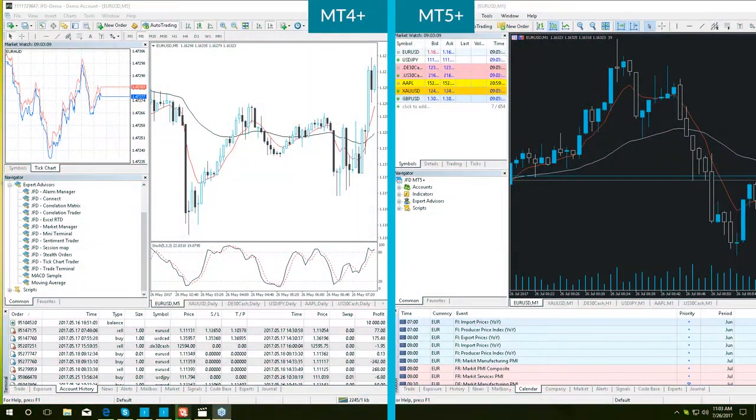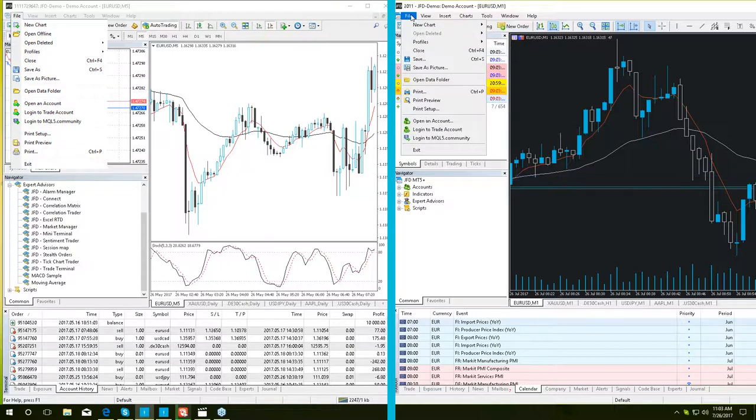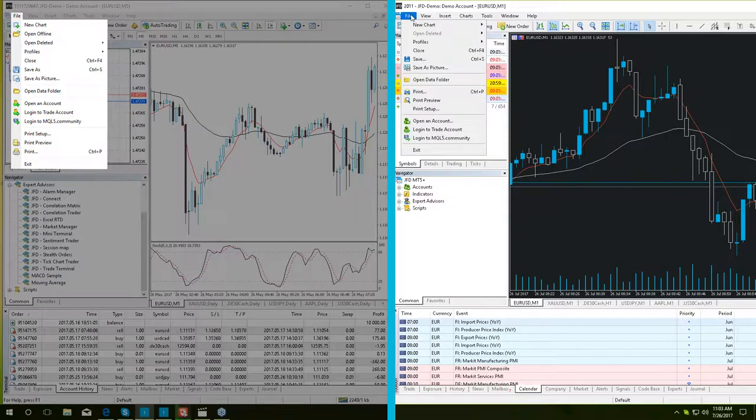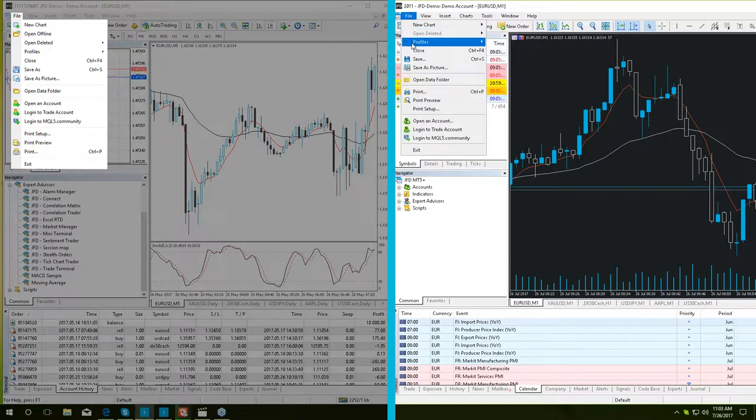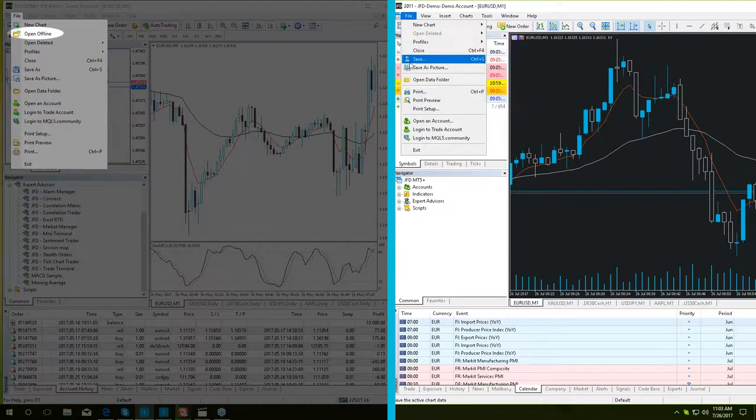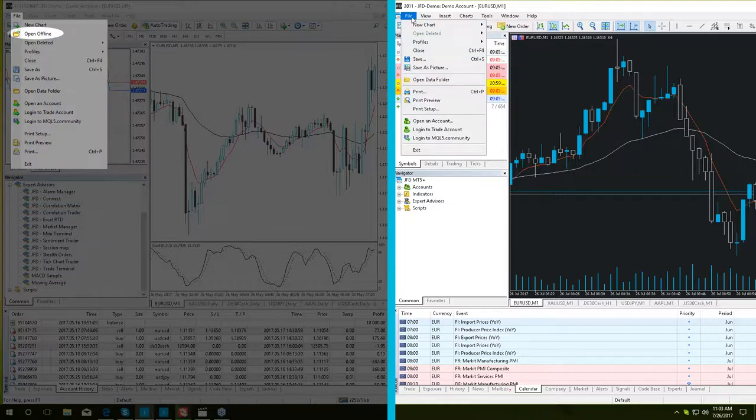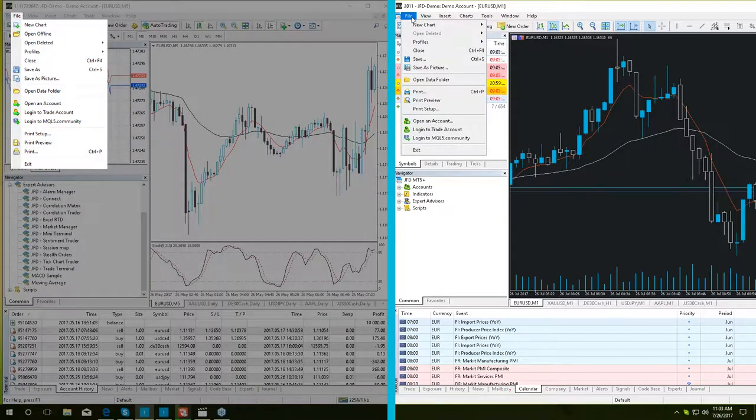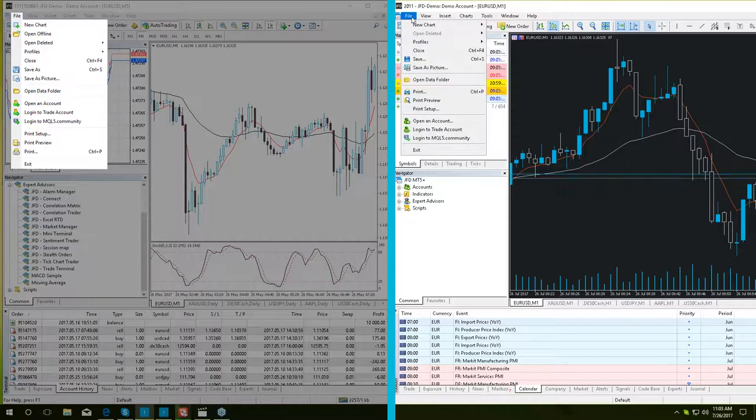Starting with the first tab from the main menu, the file menu. As we can see here in MT5 Plus, the main difference from the drop-down options is that we don't have the open offline option anymore. This is because we don't have the offline chart function in the MT5 Plus platform.